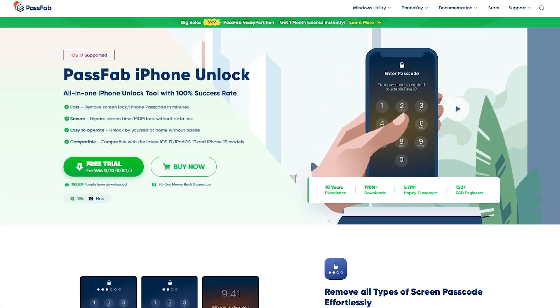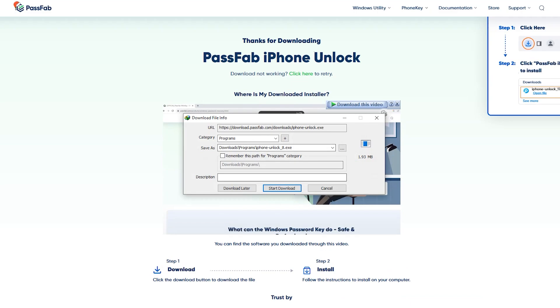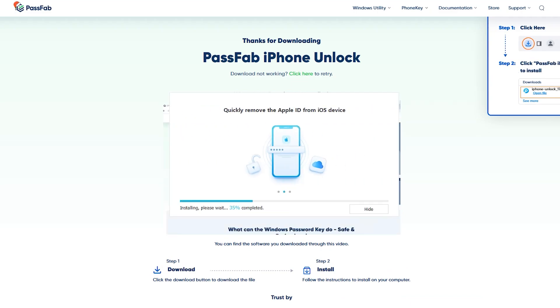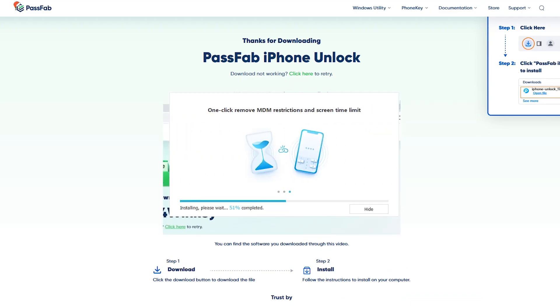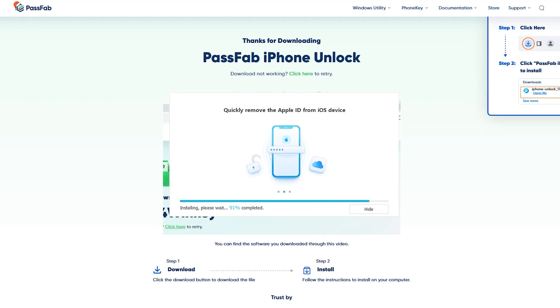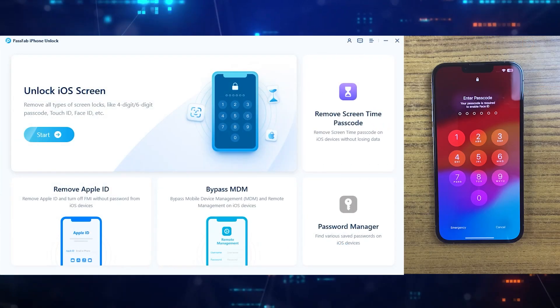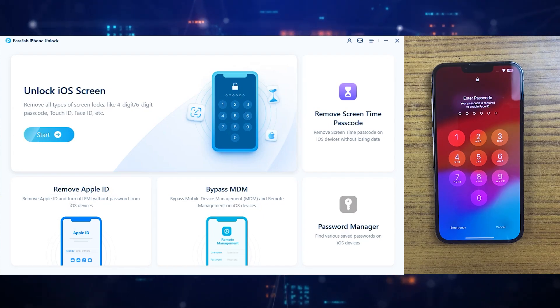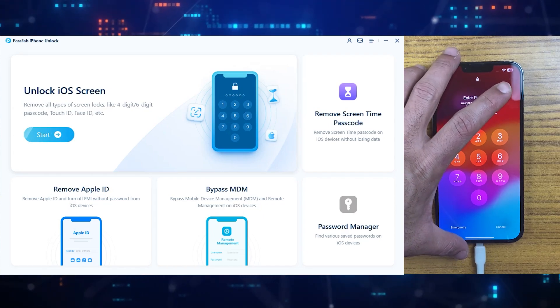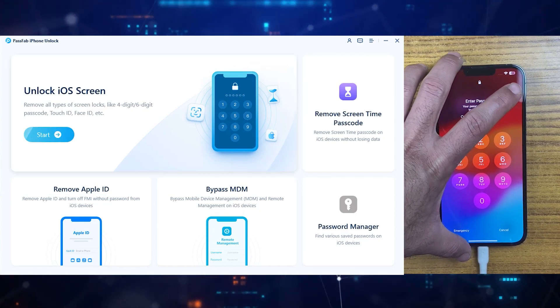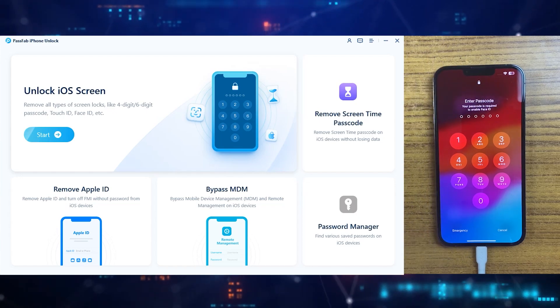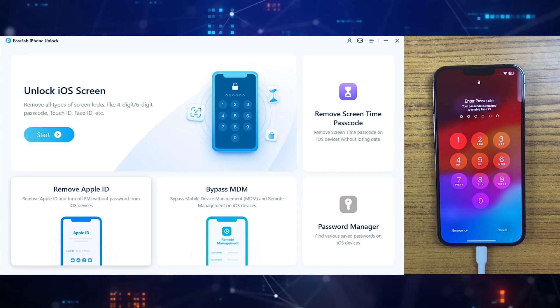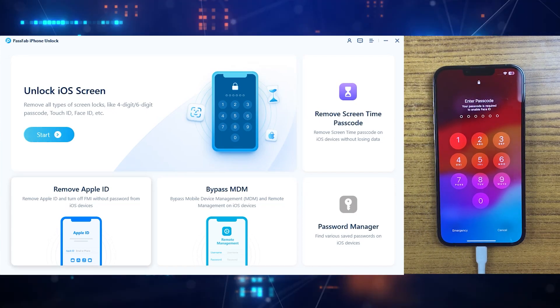So make sure to download and install the PassFab iPhone Unlocker on your computer. The Mac version is also available. You can find the download link in the video description down below. Once you download and the installation process is done, this is the main interface of PassFab iPhone Unlocker. Now simply connect your iPhone to the computer using a USB cable. Once your device is connected, you will see various options on the main screen.